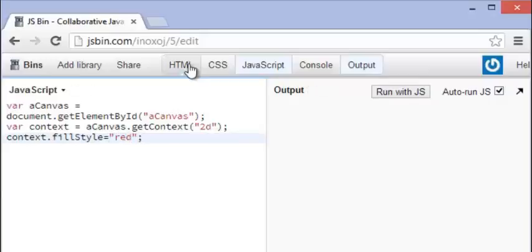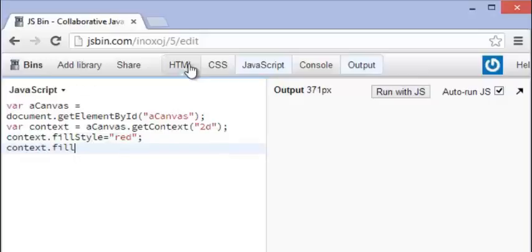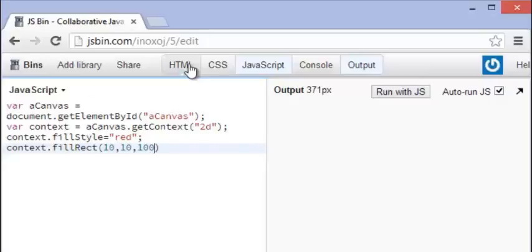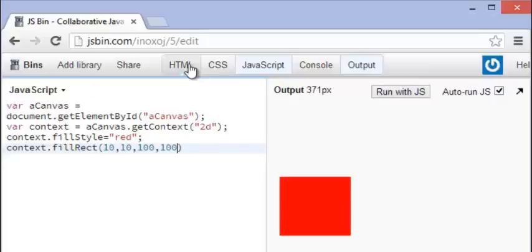Now we haven't done anything because we have to actually go ahead and fill this rectangle, which is going to be the next line. So we're going to go ahead to context, and we're going to go to fillRect. And then this passes in four different variables. So I'm going to go to 10, 10, 100, and 100. And as you can see, a red little box pulls up right there, and there we go.